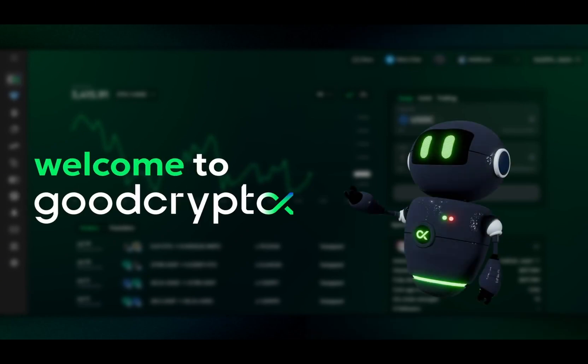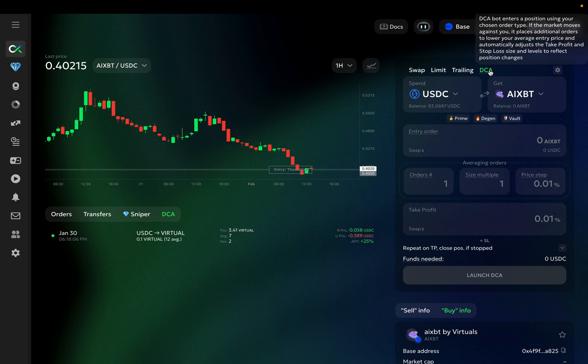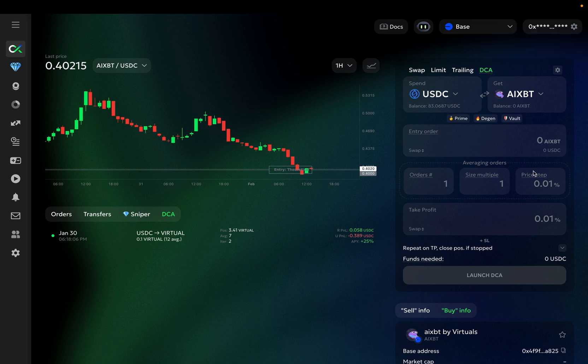Welcome back to GoodCryptoX. In this video, we are going to explore how to launch your DCA bot on GoodCryptoX. First, choose the DCA setup form on the GoodCryptoX trading page.